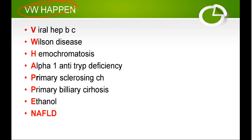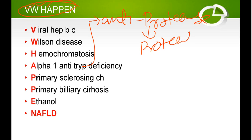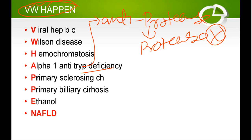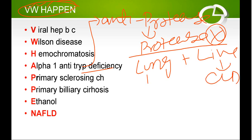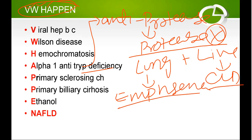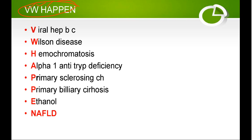A stands for alpha-1 antitrypsin deficiency. Alpha-1 antitrypsin is an anti-protease — its function is to inhibit protease enzymes. If there is a deficiency, protease is not inhibited and causes over-digestion of proteins in the lungs and liver. In the liver it causes CLD, and in the lungs it causes emphysema (part of COPD). So a patient presenting with both pulmonary and liver symptoms should raise suspicion for alpha-1 antitrypsin deficiency.